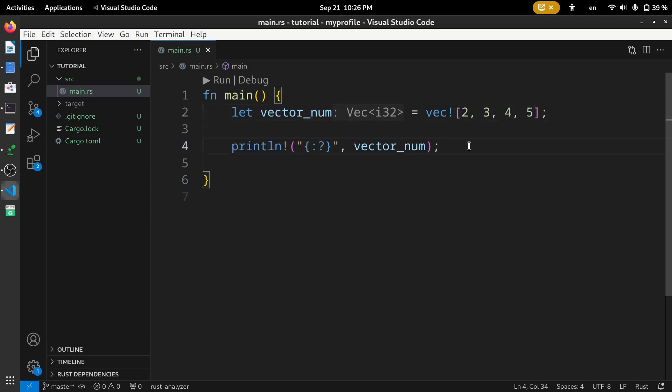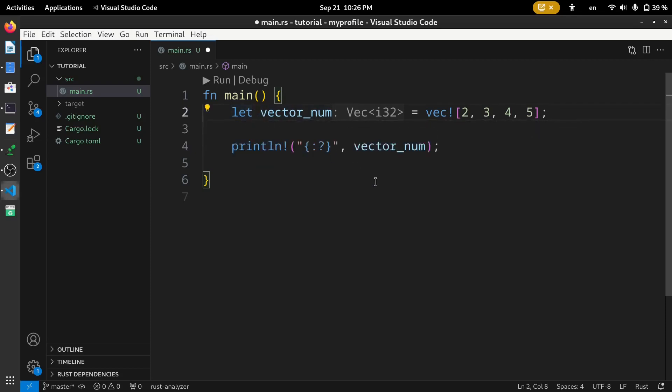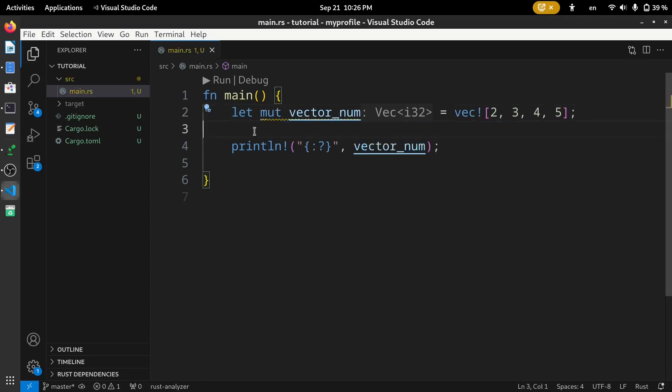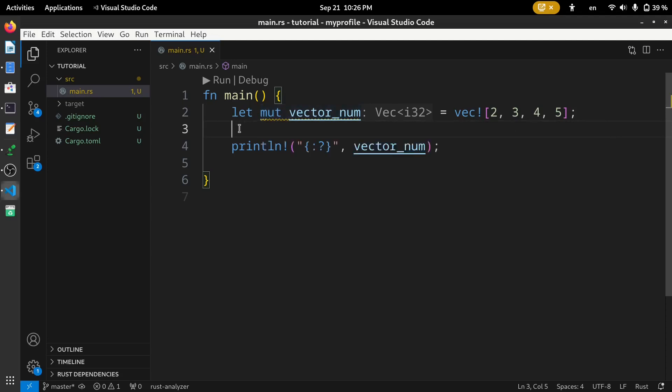Now let's see how we can update a vector. First, let's see how we can add elements in a vector. Before this, we need to add this mut keyword to make this variable mutable. I have already talked about this mut keyword in the previous parts of my video. If you are not aware of this, do check my previous videos in this playlist.